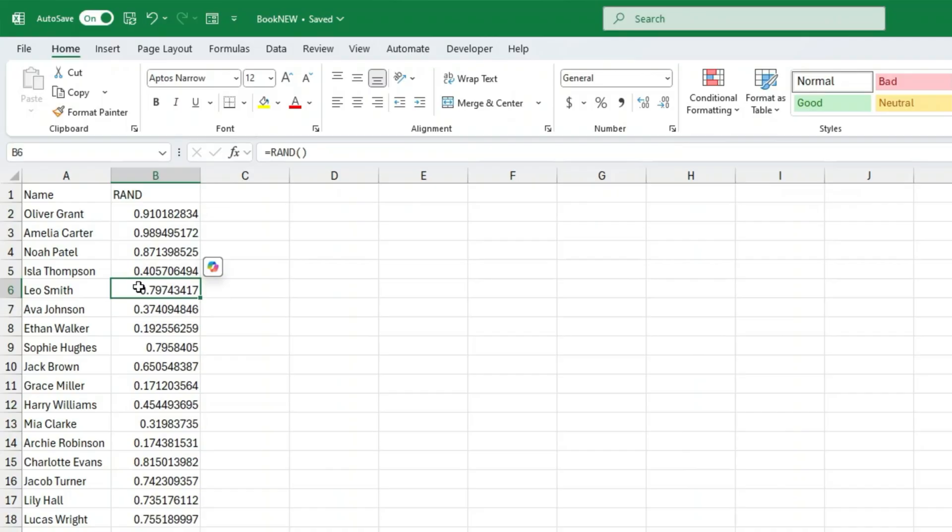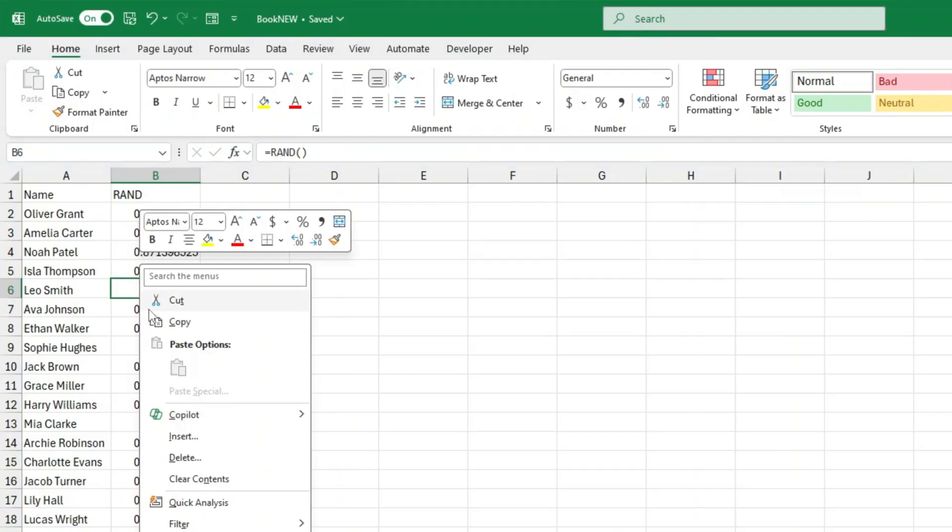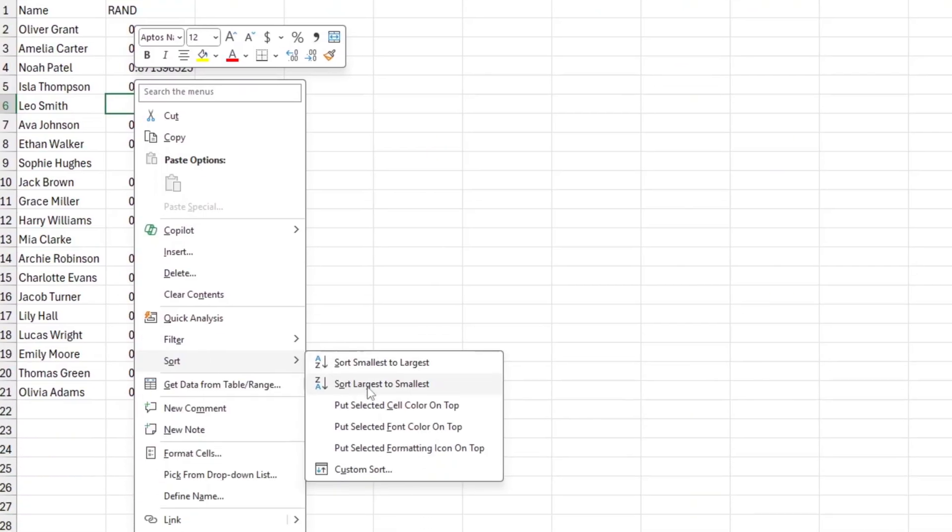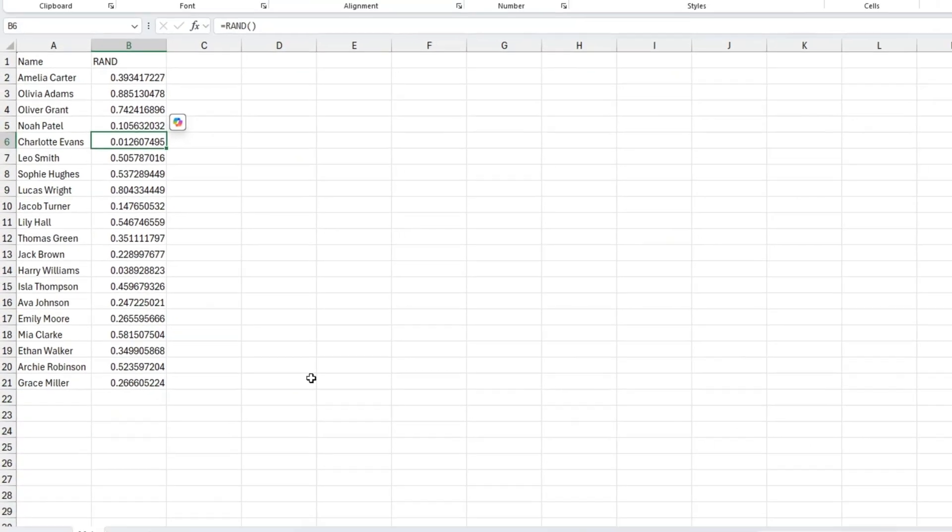You're doing great so far! Now the fun part, let's shuffle the list. Right click anywhere in the new column with your random numbers, then go to sort, and choose either sort smallest to largest, or sort largest to smallest.